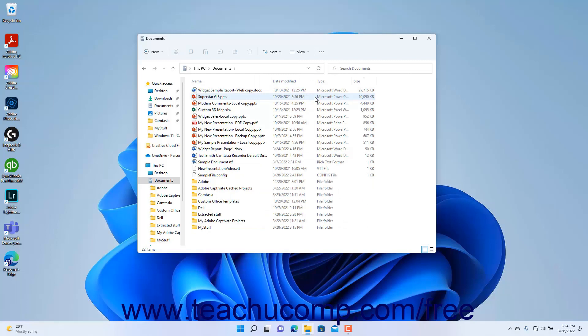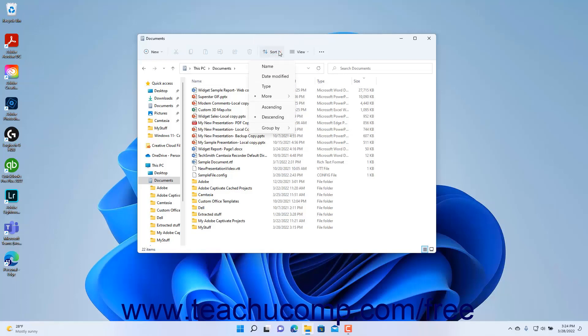After selecting the attribute by which to sort, you can then change the sort order between either ascending order, meaning A to Z or 0 to 9, or descending order, meaning Z to A or 9 to 0, as desired. To change the sort order in the File Explorer window, click the Sort drop-down button in the ribbon at the top of the File Explorer window, then select either the ascending or descending choice in the drop-down menu to sort by the selected attribute in the selected order.